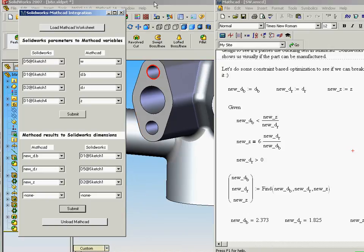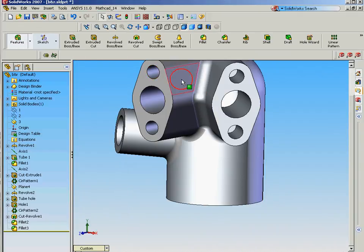And now you can see back in SolidWorks that has actually updated this model, updated this design for us.